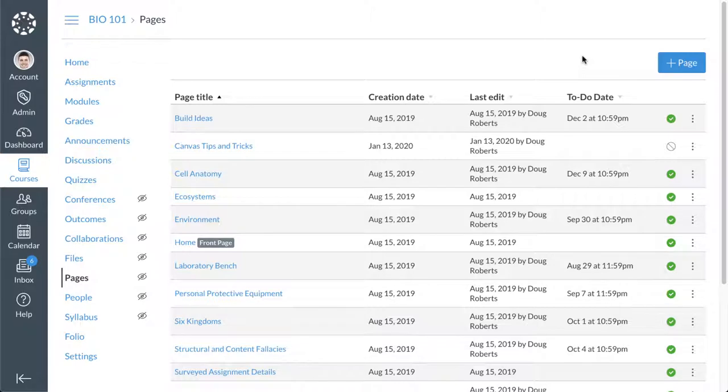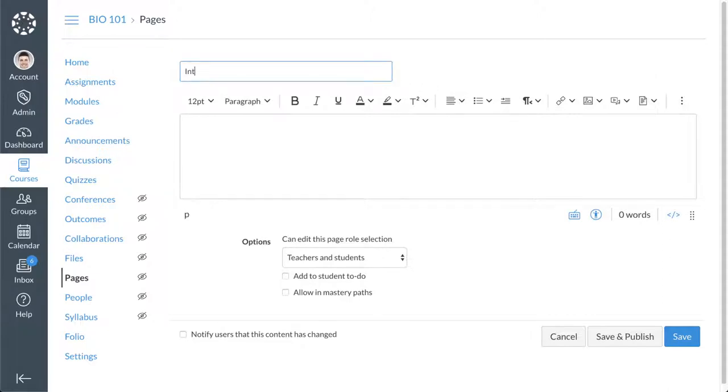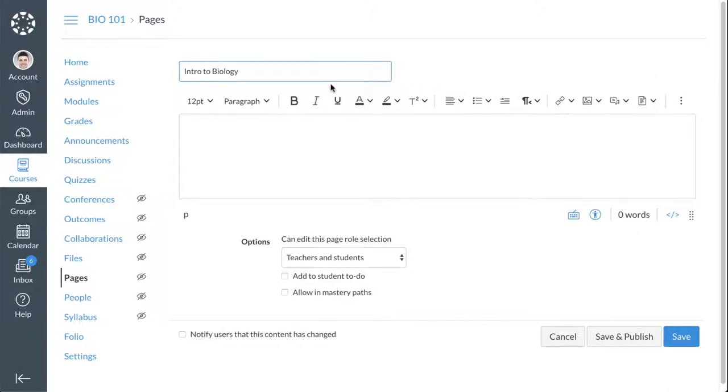A link is in the description. You can use the new Rich Content Editor, or new RCE, to add and format text and other content throughout announcements, assignments, discussions, quizzes, and the syllabus. This video will show you how to use the Rich Content Editor in Pages.